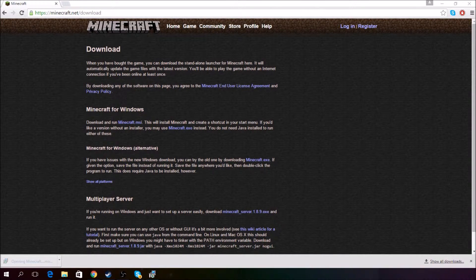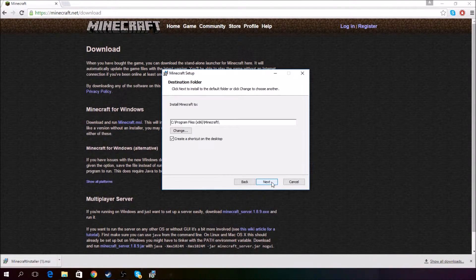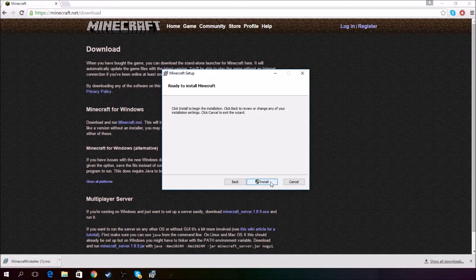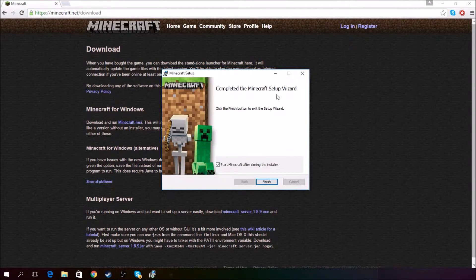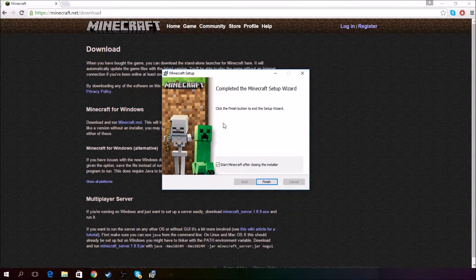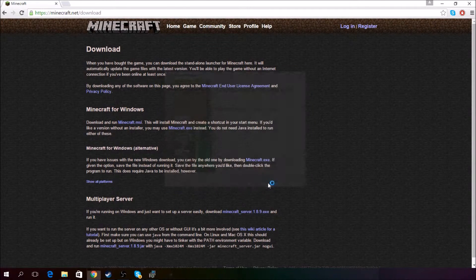Then after that, it should pop up another window that looks like this. Click Next, Next, Install. Now, so after that, it should say completed the Minecraft setup wizard, okay, finish, whatever. Just click Finish.